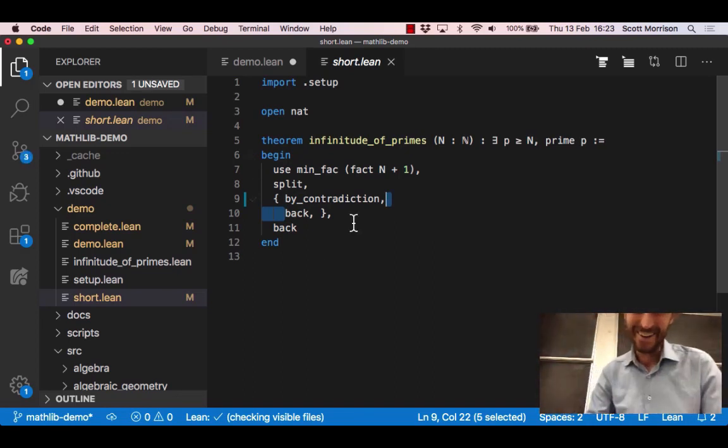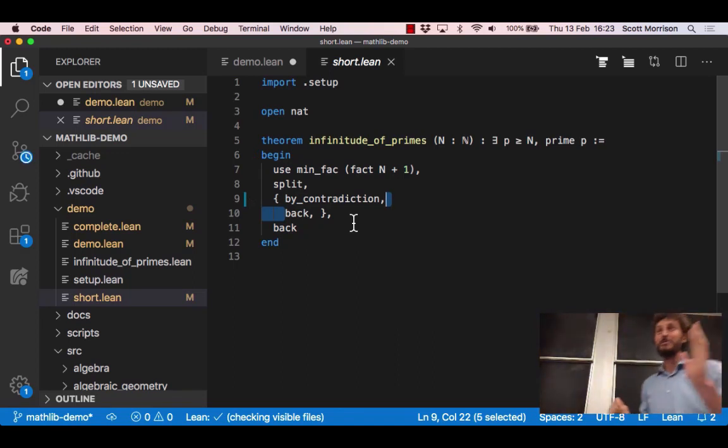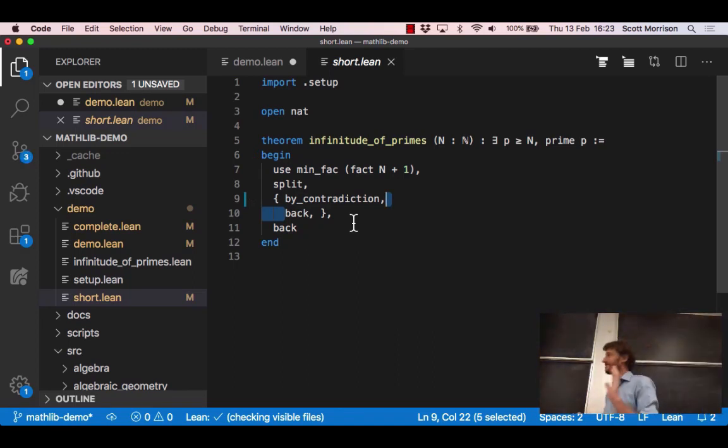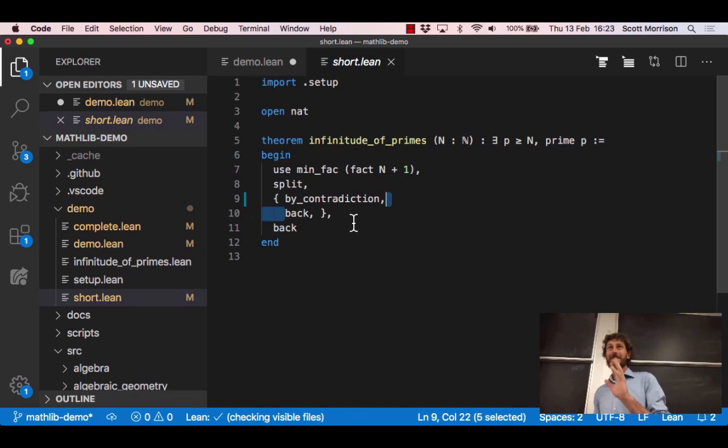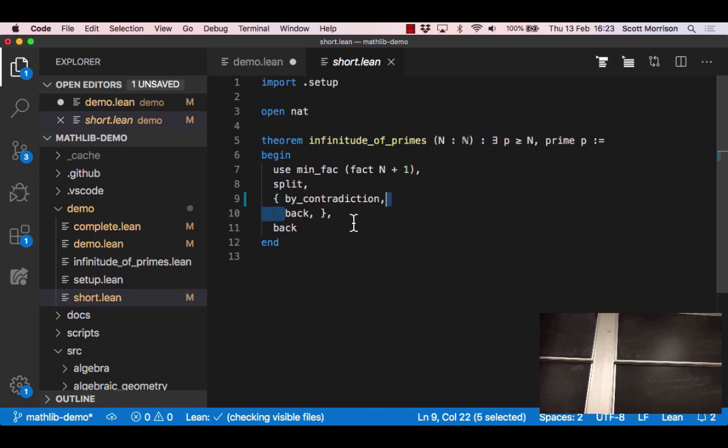Here's the short proof where we've really given just the really minimum amount of information. We've said to prove this theorem, take p to be the minimum factor of n factorial plus 1. We've now got two things left to prove: that p is at least n and that p is prime, so handle those separately, that's the split. In the first case the fact that p is big, do a proof by contradiction and then just go and search for lemmas and see if you can do it yourself. And the second one just go see if you can do it yourself.